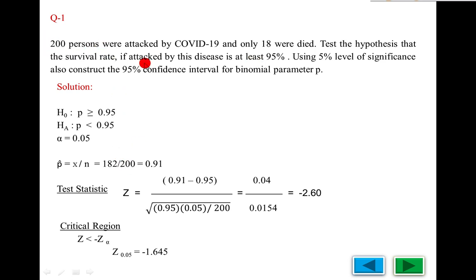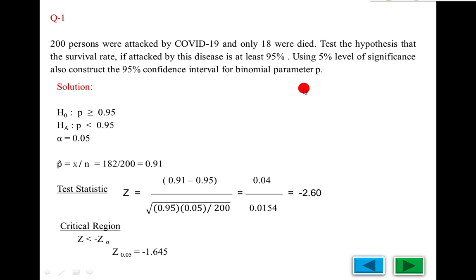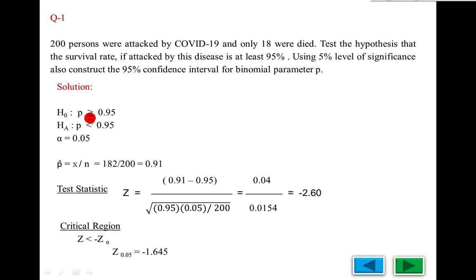n equals 200 persons were attacked by COVID-19 and only 18 died — died means failure. x represents success. Out of 200, 18 died, so 182 survived. The population proportion parameter value p for the binomial distribution represents success. The success rate is 182 out of 200 equals 0.91. The survival rate at least 95 percent means 'at least' equals 'greater than or equal to.' Test the hypothesis means this is the null hypothesis.